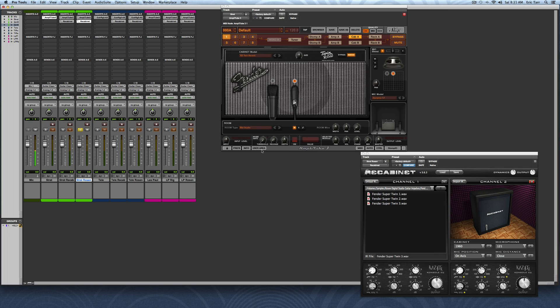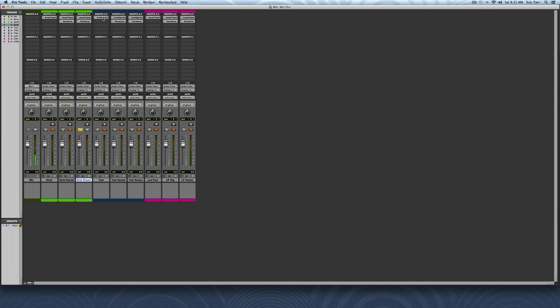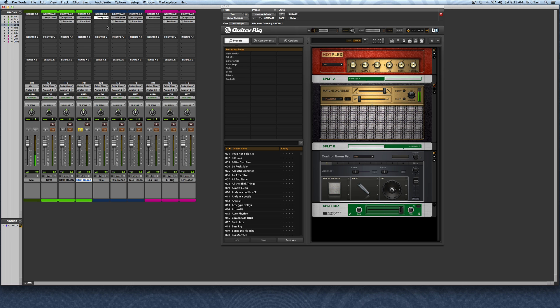Next up is a bluesy, overdriven Telecaster part. Here for the amp-sim software, I'm going to be using Guitar Rig. I've set up here a Plexi-amp so it has a little bit more overdrive. Then I'm going to feed that into a couple different cabinets.